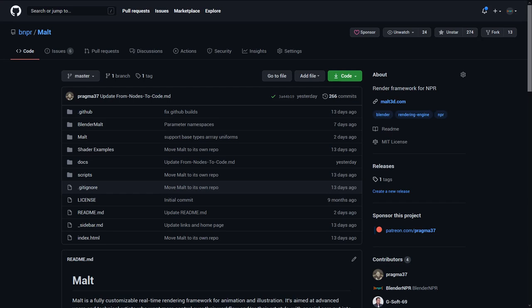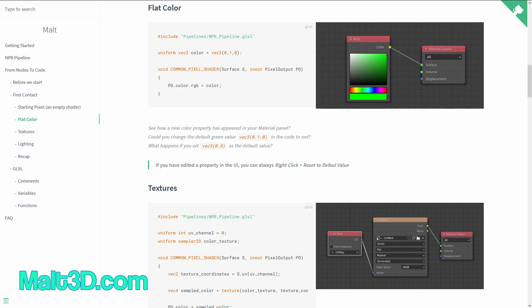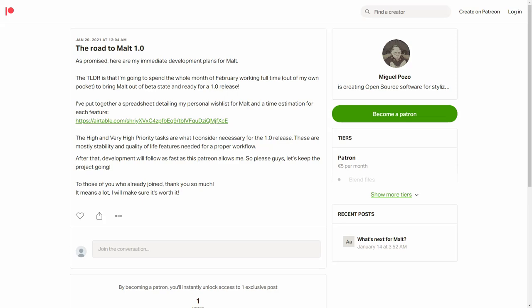Now for some news on Malt — the Blender Extended Expressive Renderer BEER's backend. There were many tiny updates, but here are the big ones. We have two places documenting Malt: one is the BEER Malt Wiki, the other is Malt3D.com. Aligning with those updates, Malt development will continue. Miguel Pozo, the Malt developer, is starting a Patreon campaign just for that. The ultimate goal is to sustain himself so he can continue to work on developing Malt and writing NPR shaders full time. So please support his Patreon — your support will determine the NPR improvement speed in Malt.